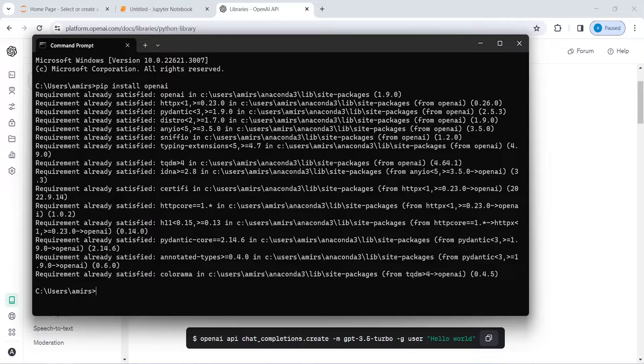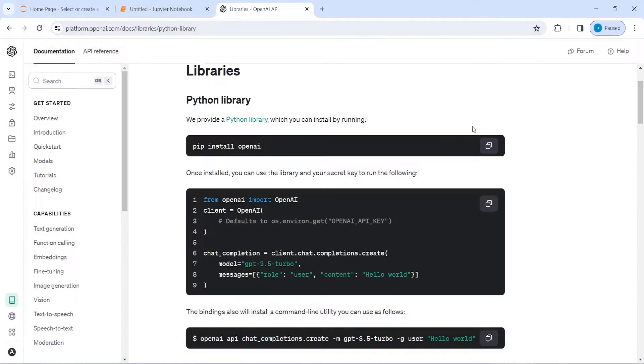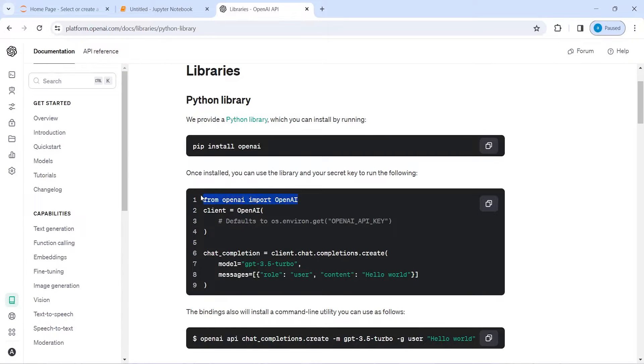Now to test it, I will just close this command prompt and then I am going to import this OpenAI. I will copy it from here.